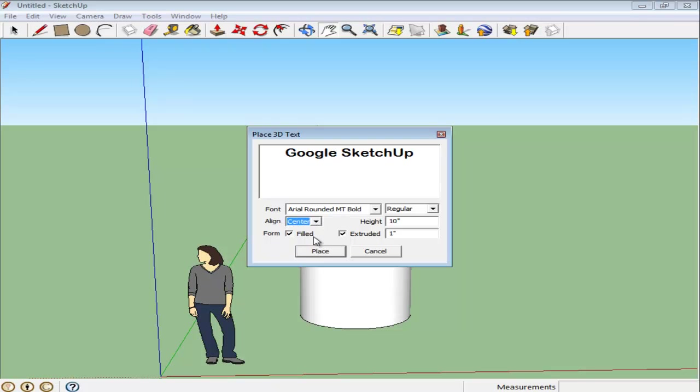The space provided for Extruded defines the measurement of the depth of the letters. For now, we will let it remain as 1 inch. You can even change the height from this panel.